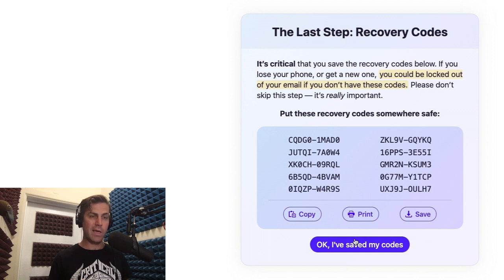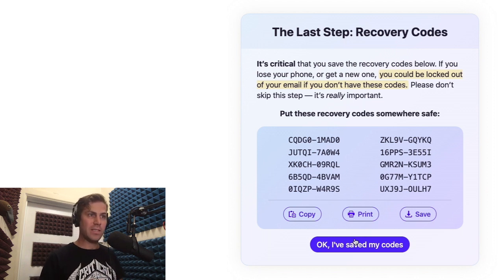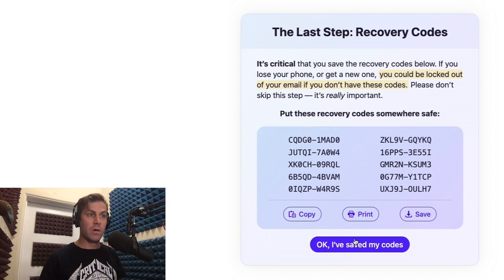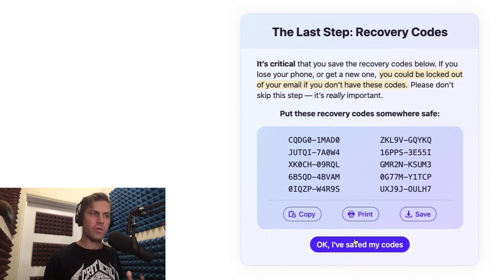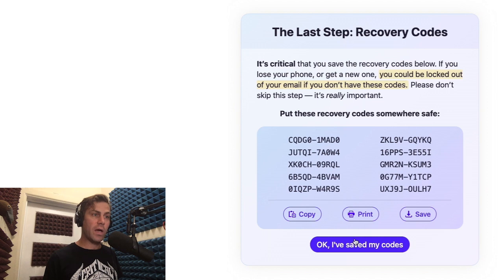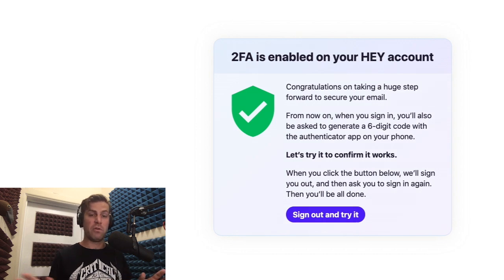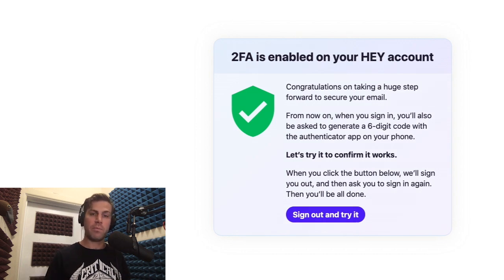There's one more step, and this one is super important. These are backup codes, and you'll need to save these somewhere safe. Save them to your computer, print them out, whatever you need to do. Hopefully, you'll never have to use these, but if you ever lose your phone and need to get back into your Hay account, these will be the only way you can get access. So once you have these saved somewhere safe, click continue, and you're done. You'll never have to do any of this setup ever again.